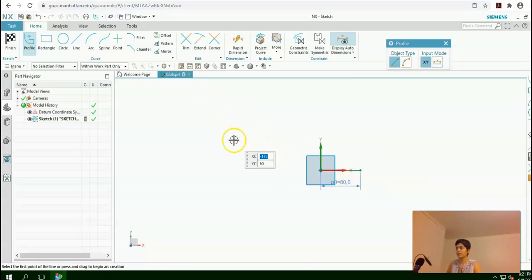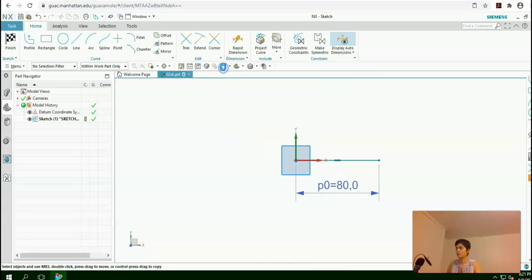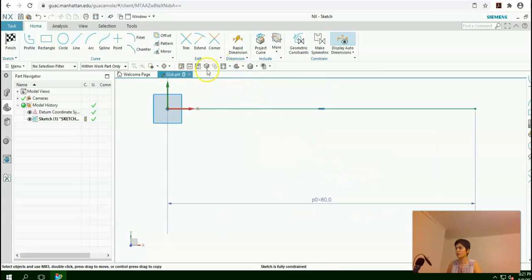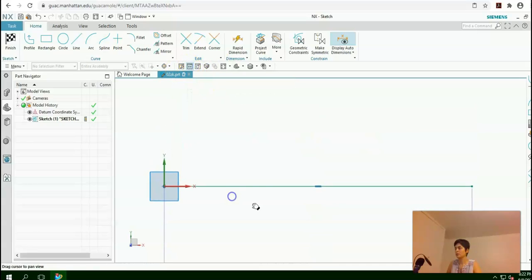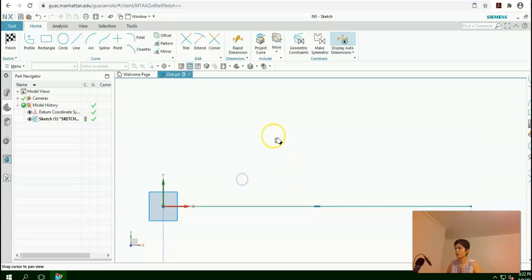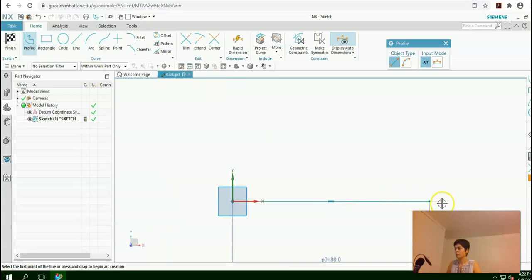If you press Escape, then click on this Fit icon. You have a Pan icon here that you can use to move your drawing. We can select Profile and continue the sketch.